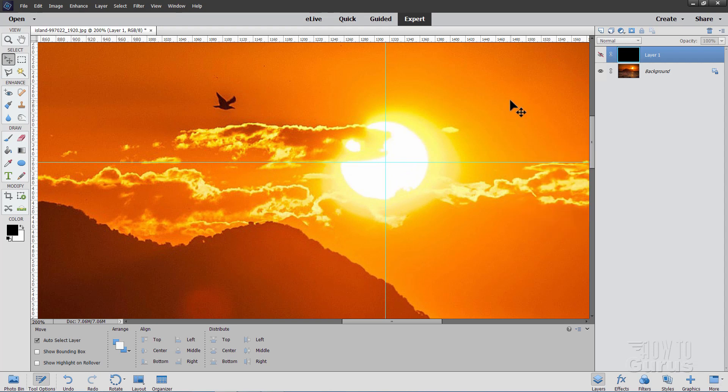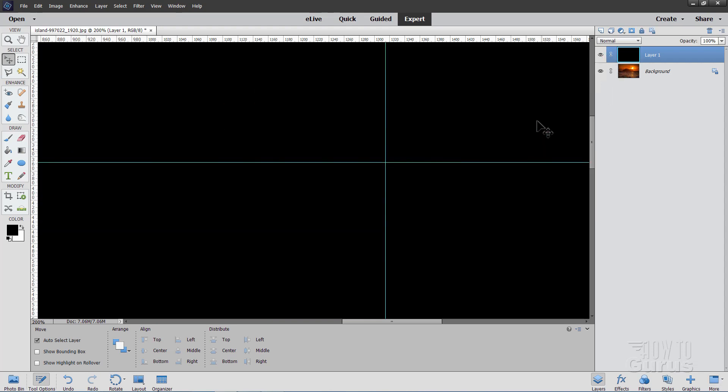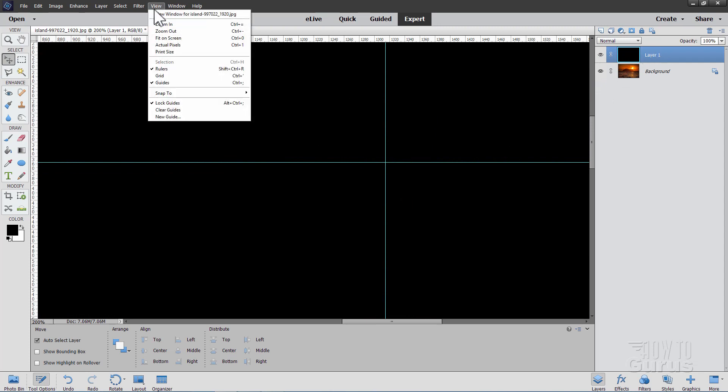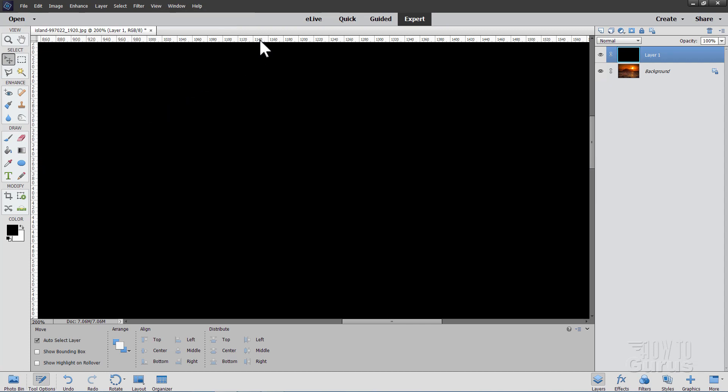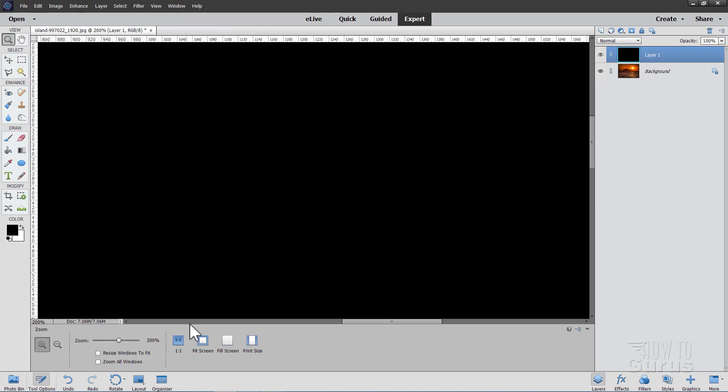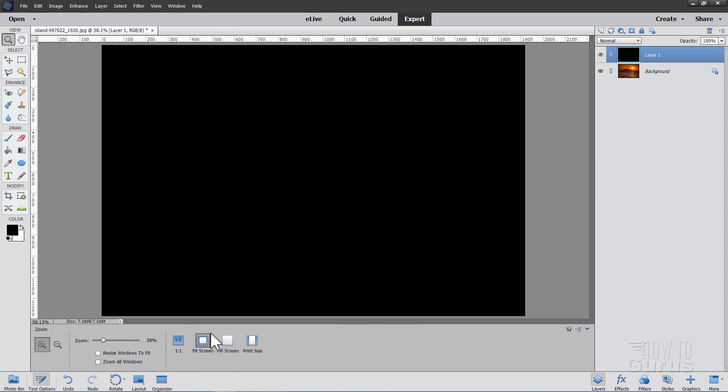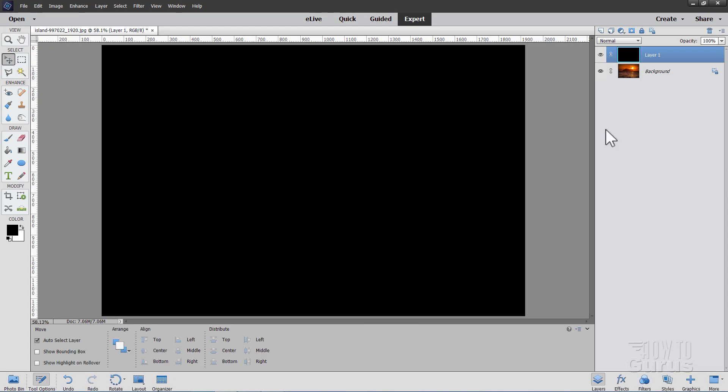Now that we have that, and we have our black layer made up here, we actually can hide the guidelines at this point. We don't need those any longer. I'll just go ahead and uncheck View, guides. There it is. And let's zoom this back out to Fit Screen. Okay, so we have three things now. Our background picture, we have our black layer above that, and we have those numbers that we just found using the guidelines.